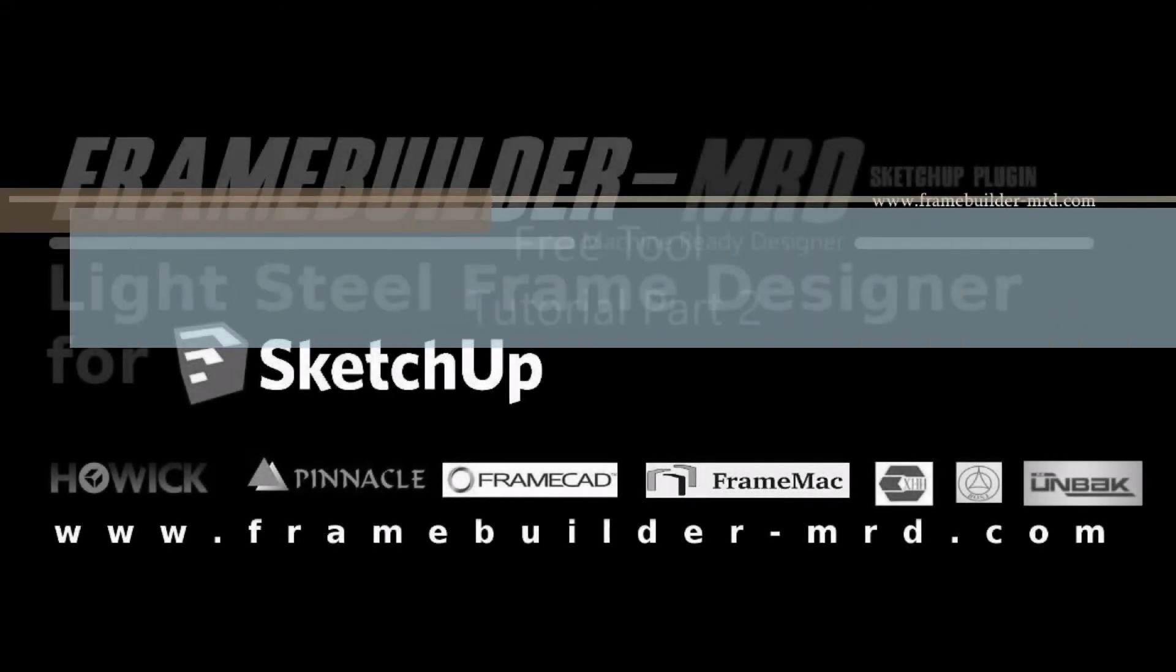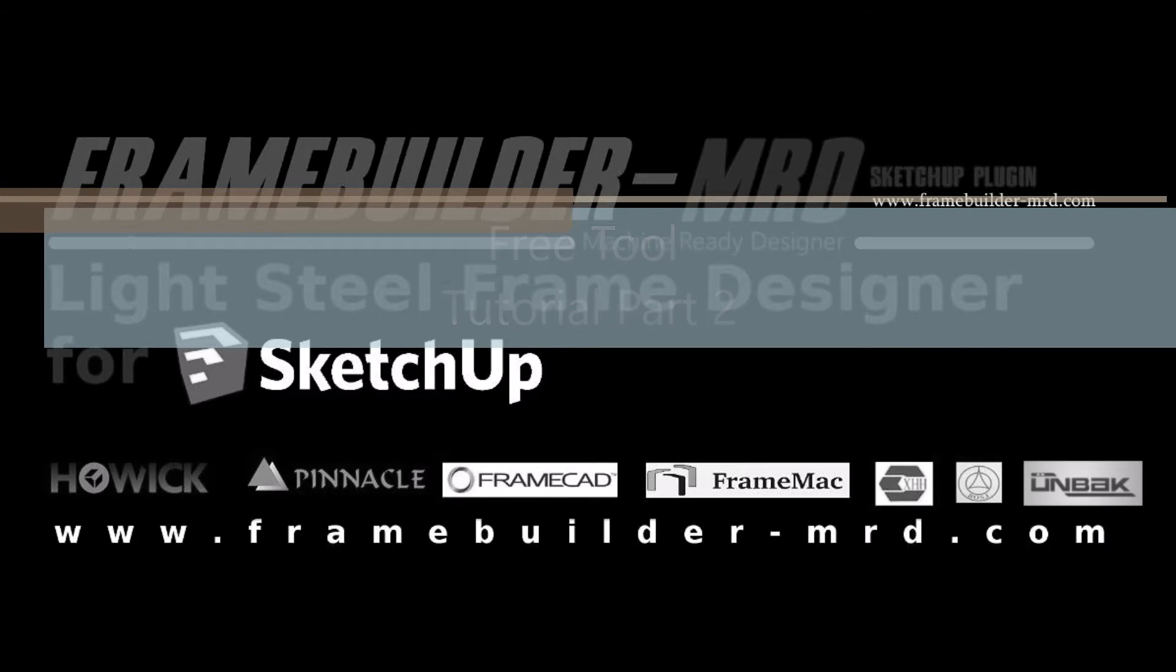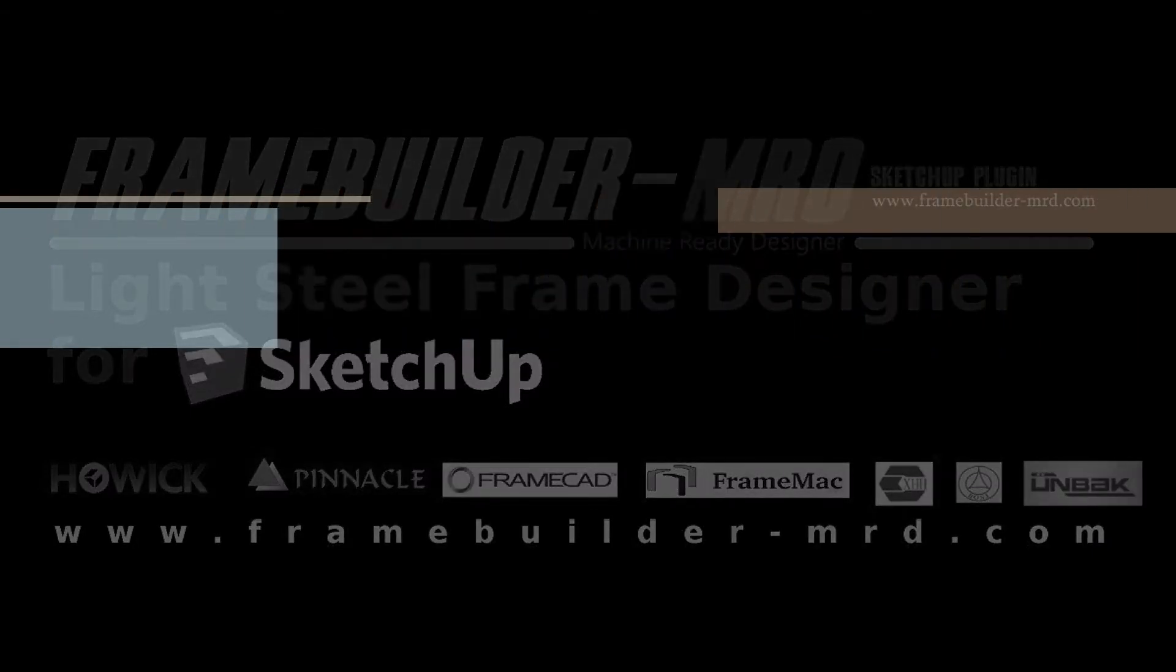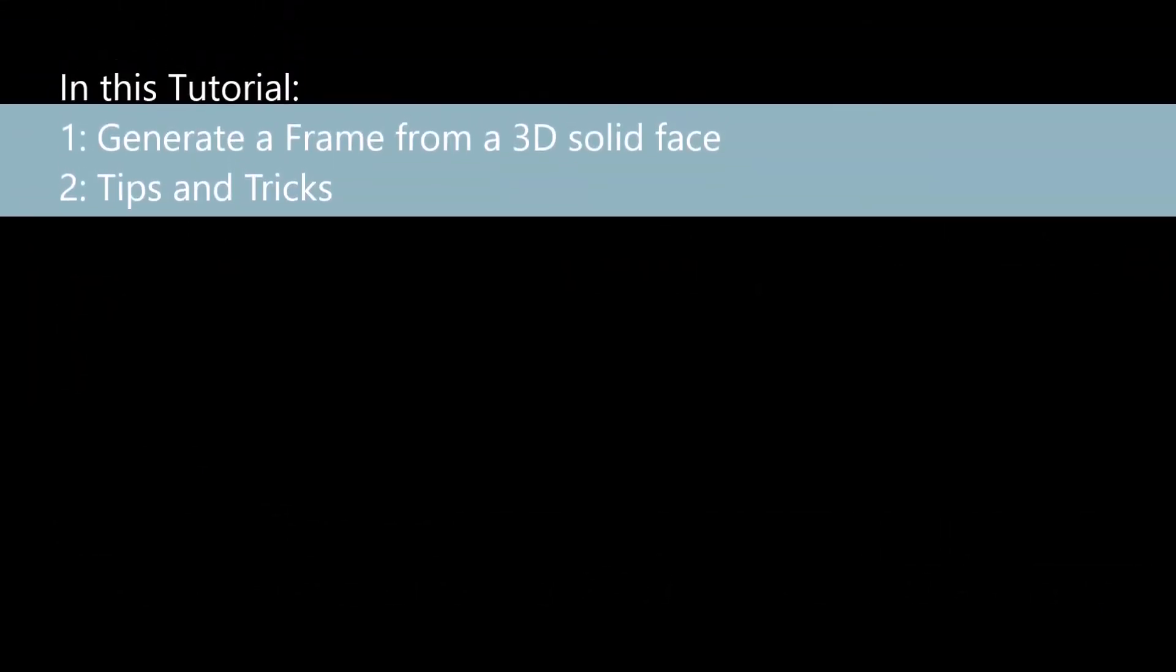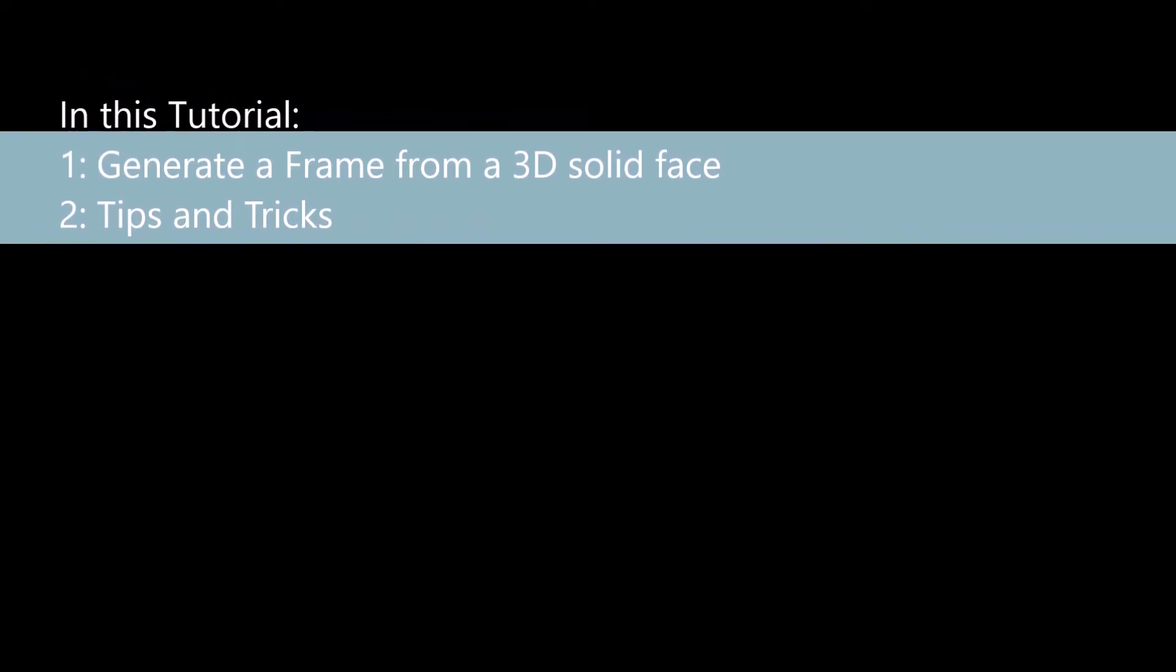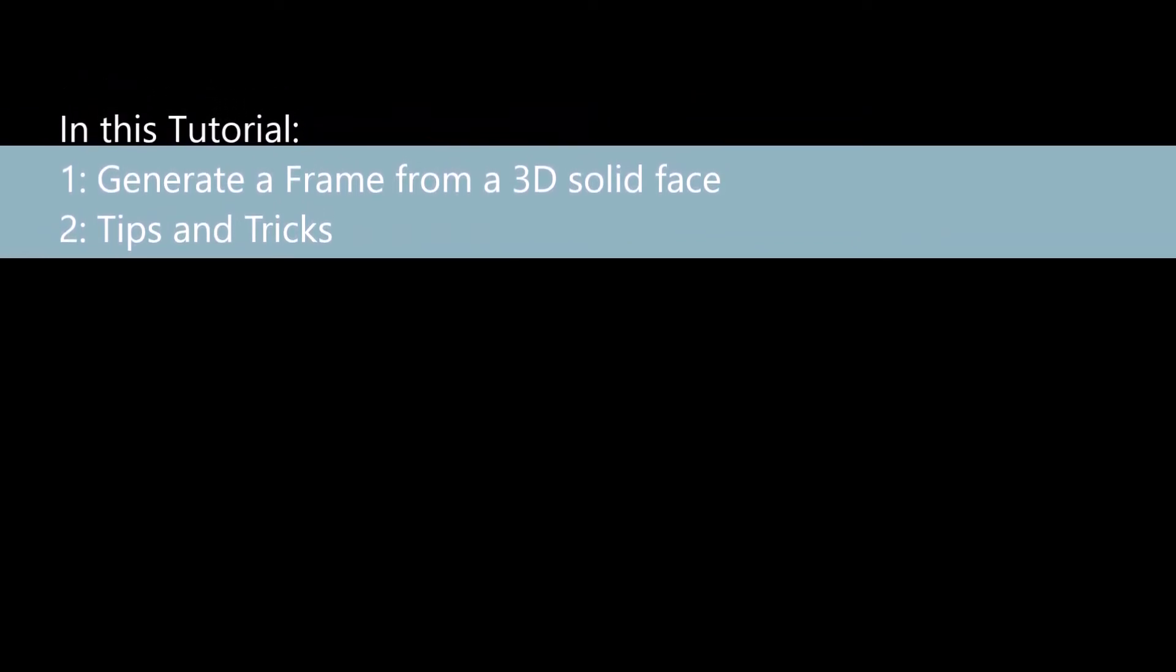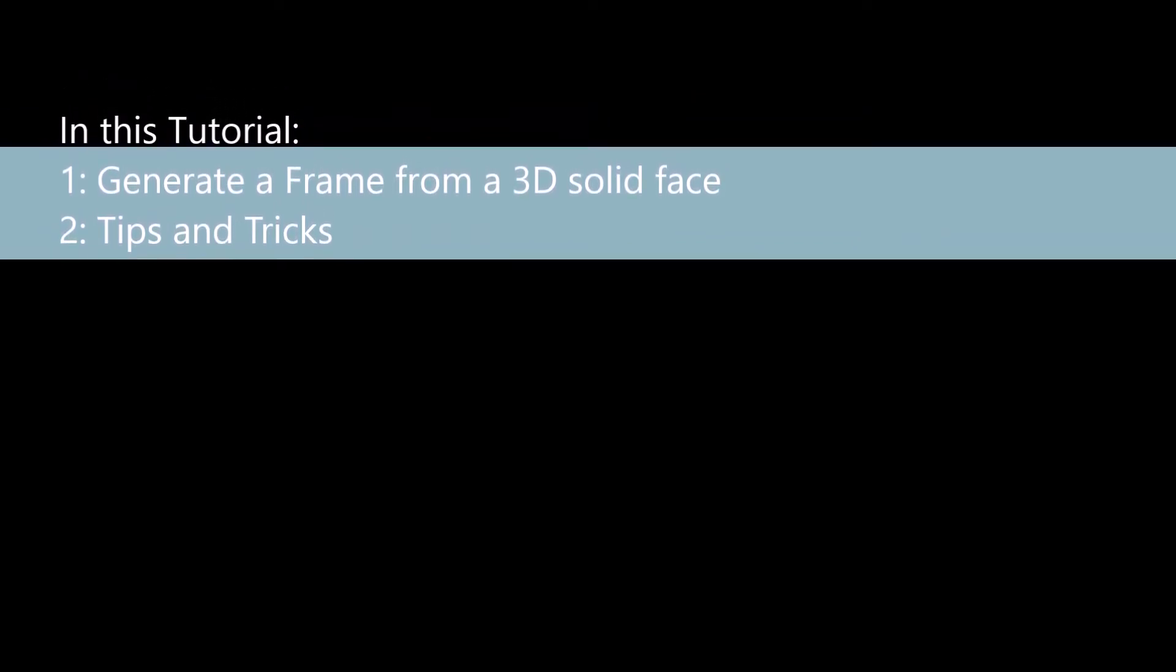Hello and welcome. I trust you are all well and safe. 2020 is one crazy year. I am excited to present the second part of the free tool tutorial. In this free tool tutorial I will be demonstrating some advanced free tool options. The main option being, generating a frame from 3D solid objects or faces. I will also share some tips and tricks. Let's get to it.